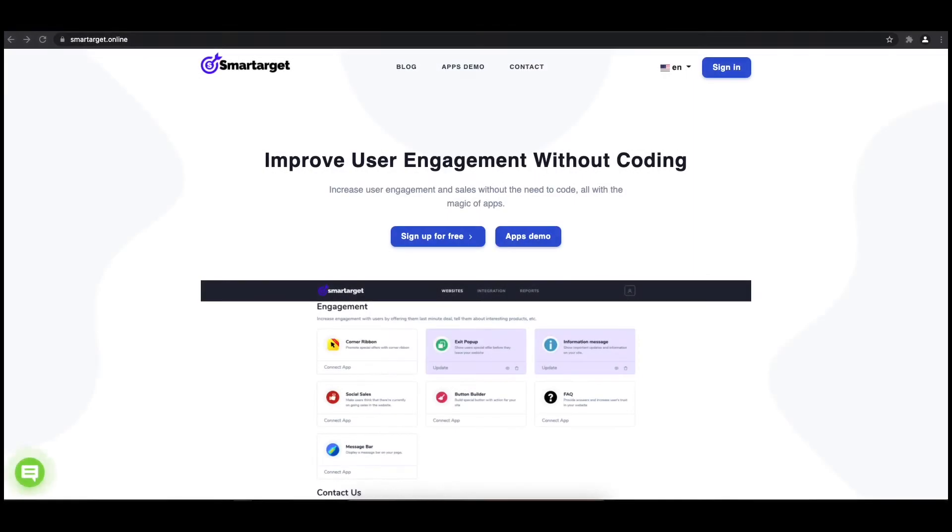Hey and welcome to the tutorial which explains how to add pop-up to your PrestaShop website by using SmartTarget. It takes less than two minutes and it's completely free.